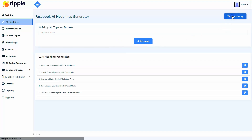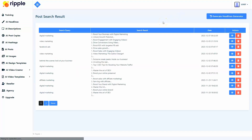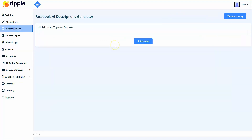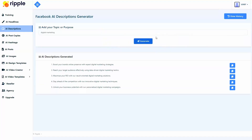You can also view the history — keeping a record of all your headlines generated by your account. We've also developed a Facebook AI description generator inside Ripple, so you don't have to come up with awesome descriptions yourself. You simply need to add the topic or purpose of your post, and Ripple will give you five ready-to-use Facebook description variations created with AI, just like with the headlines.